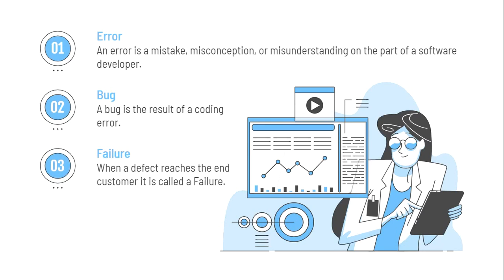Failure. Failure is the inability of the software system or a component of the software system to perform its required functions within specified performance requirements. So when the defect reaches the end customer, it is called a failure. So it is something that is wrong, that is not working correct, and it's already in production. While doing development, failures are usually observed by testers.